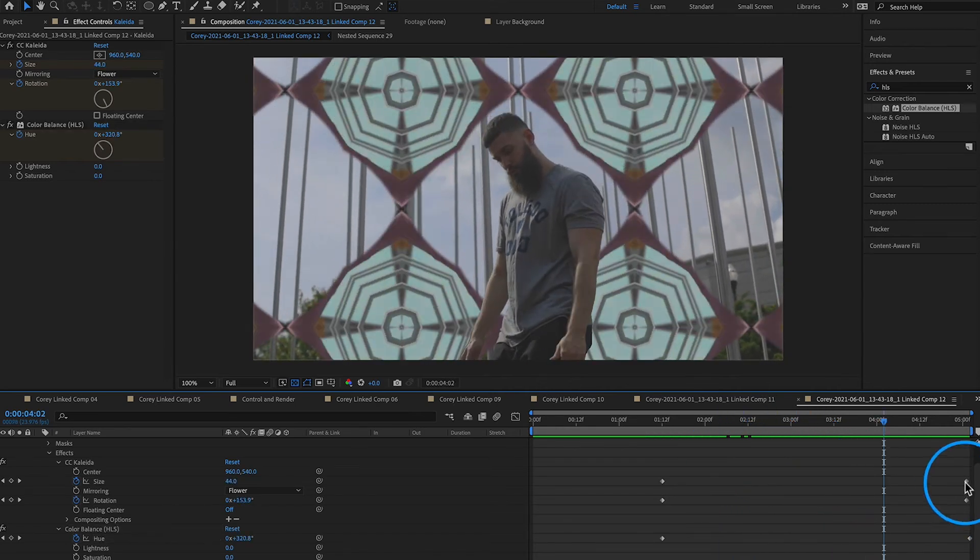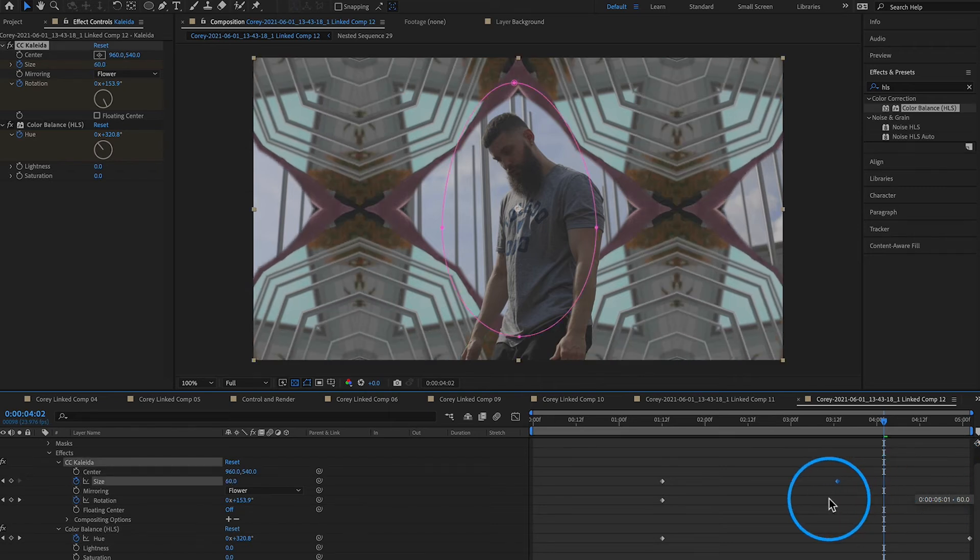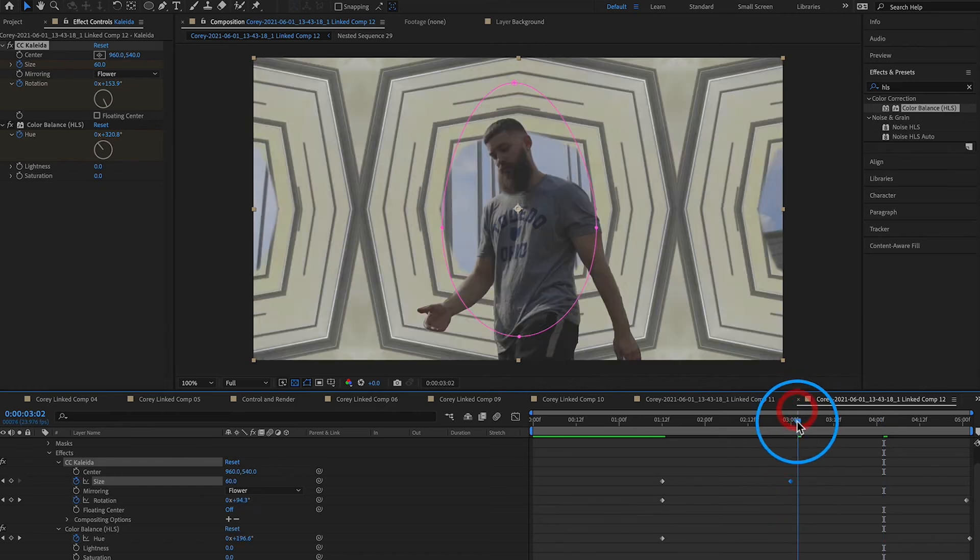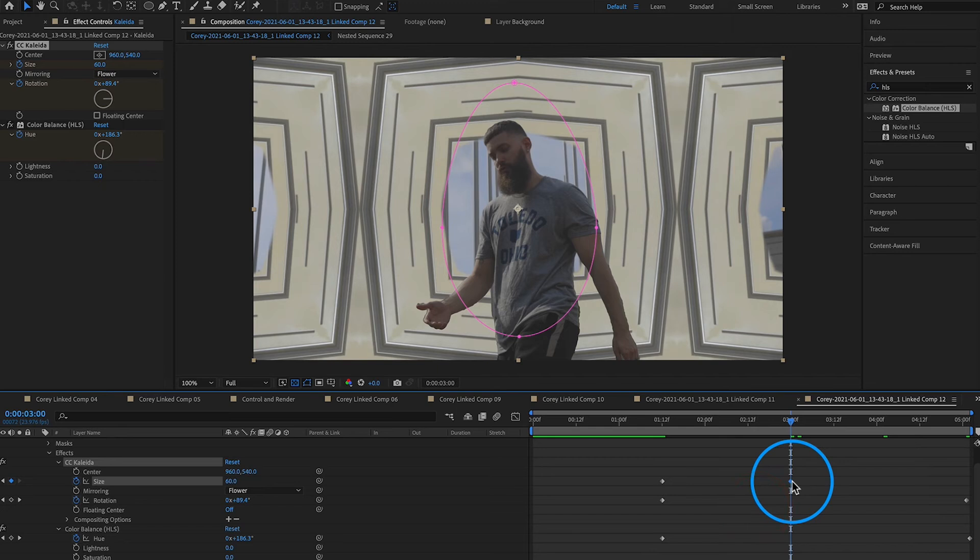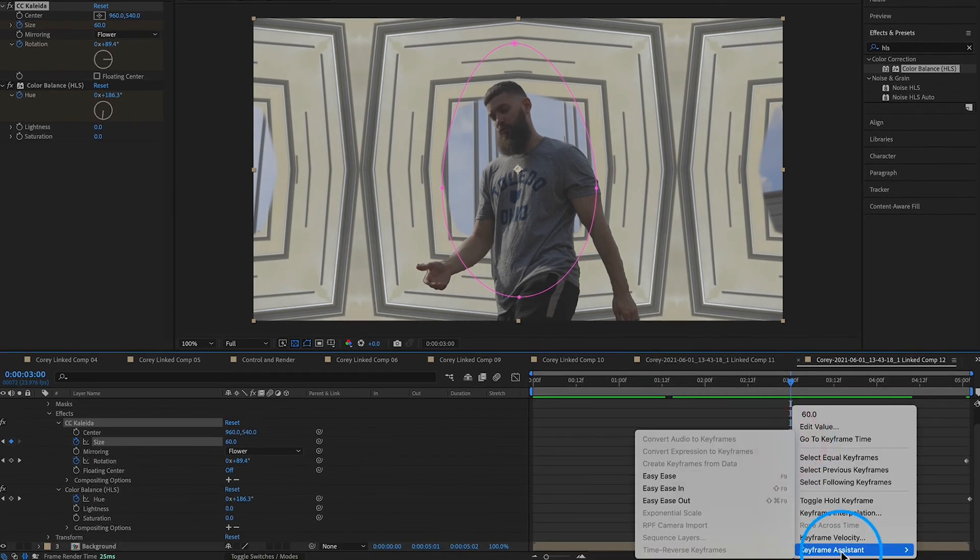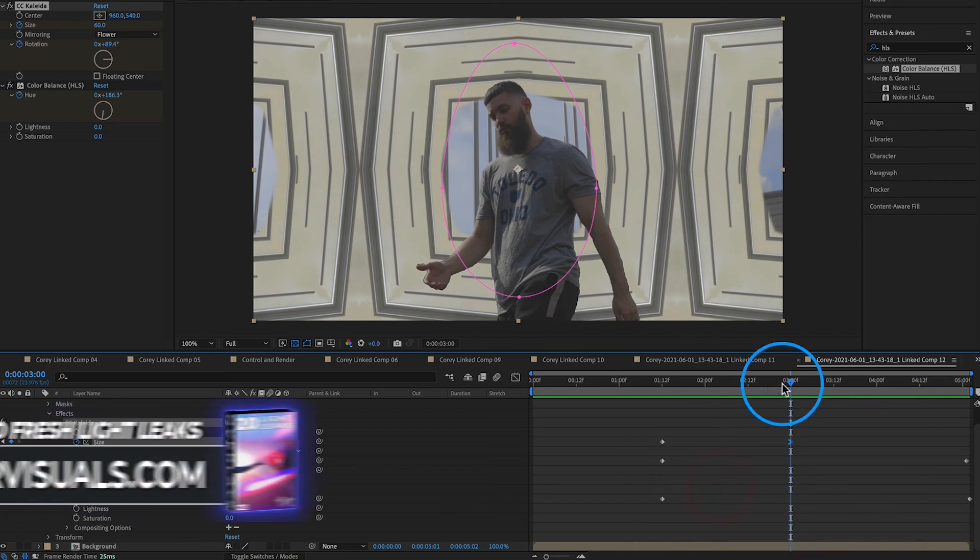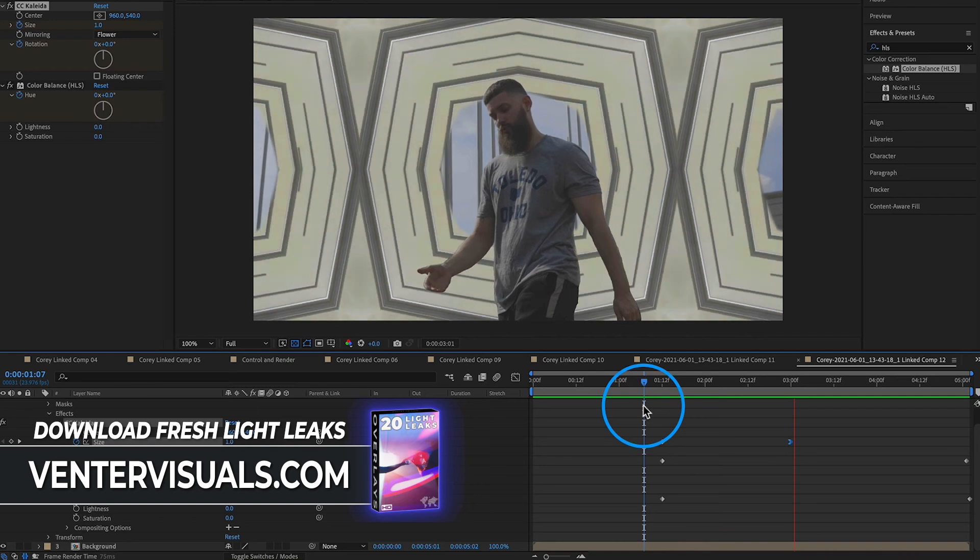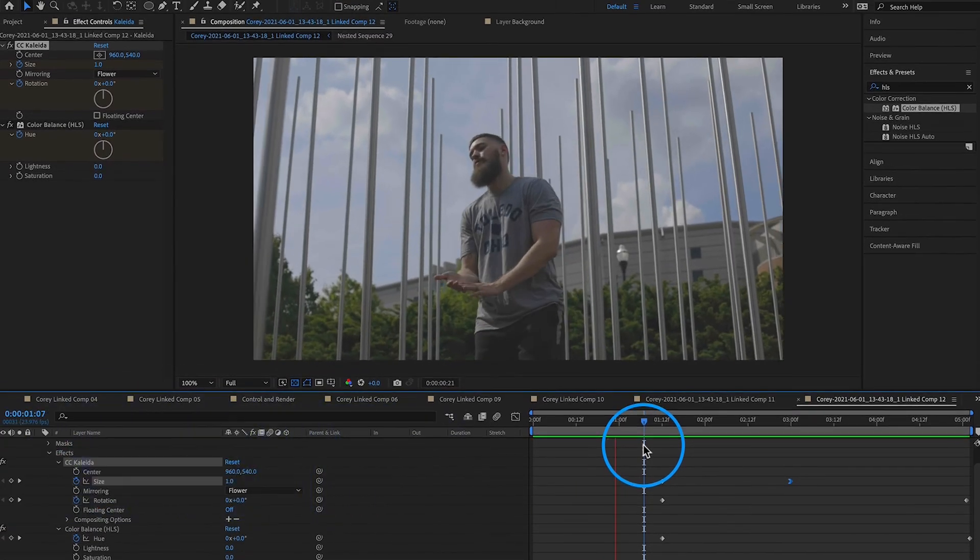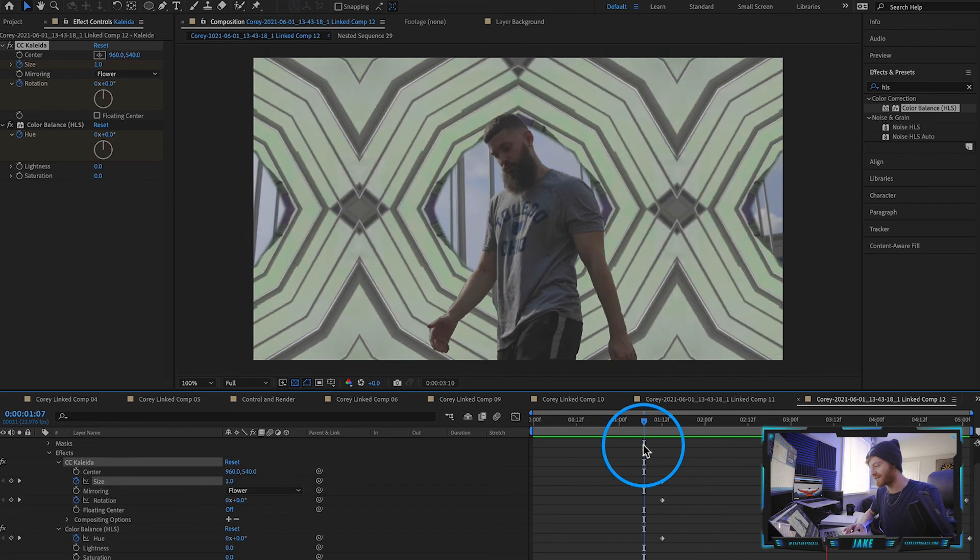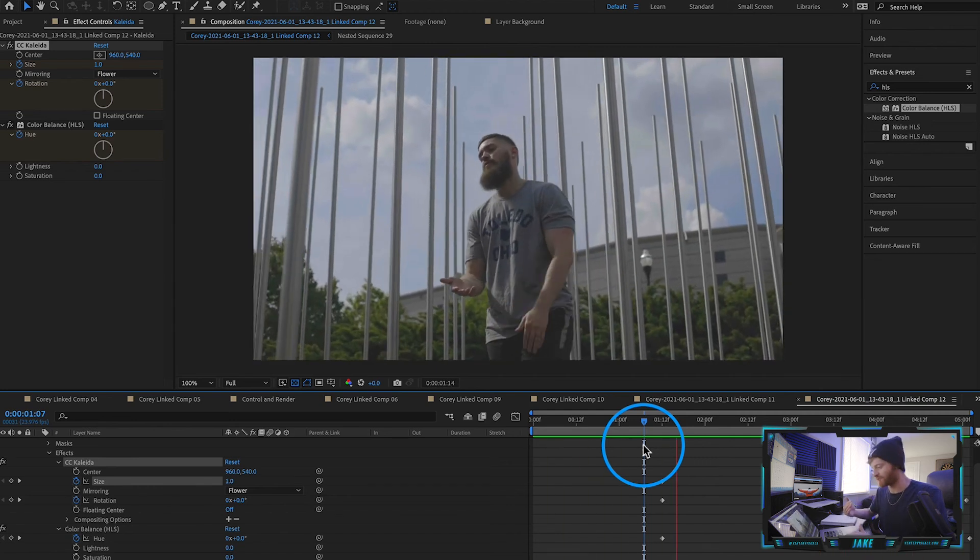One more thing I do like to do is play around with the timing of this sizing on this kaleidoscope. So you can bring this sizing keyframe back in a little bit if you want the Kaleida effect to kind of happen earlier. So what we want to do from here is just right click on this last keyframe under size and put easy ease in. This will just make it a lot smoother when it comes into the frame like that and I just think this is a really cool simple effect that doesn't require too much thought in order to make a really cool result.